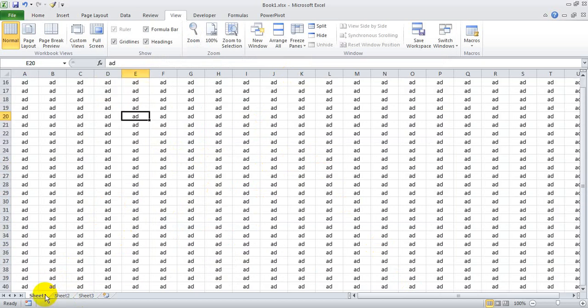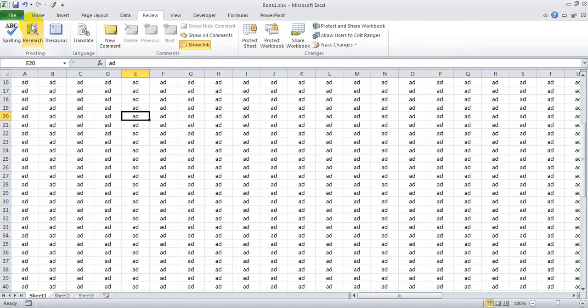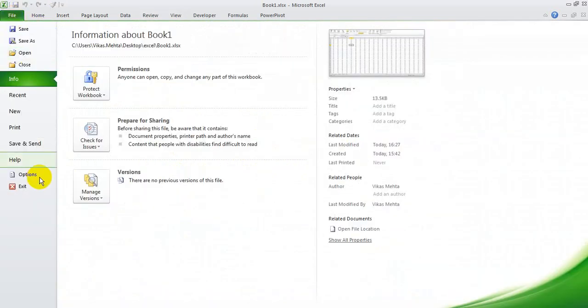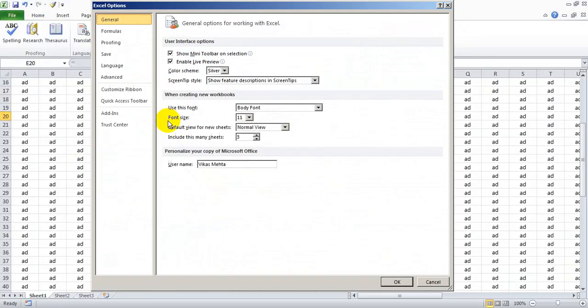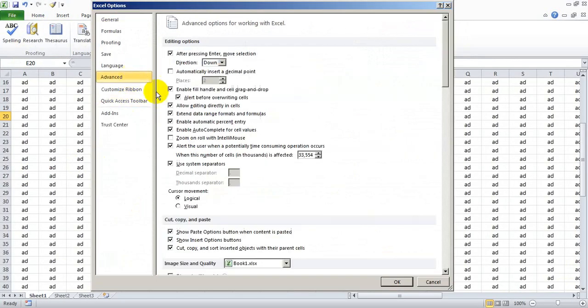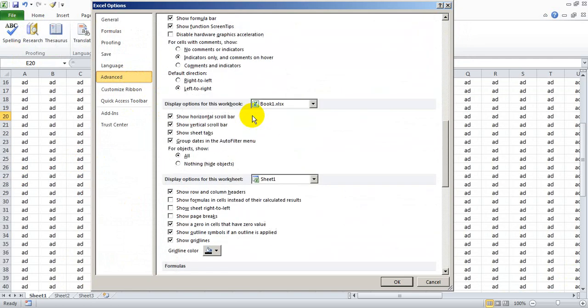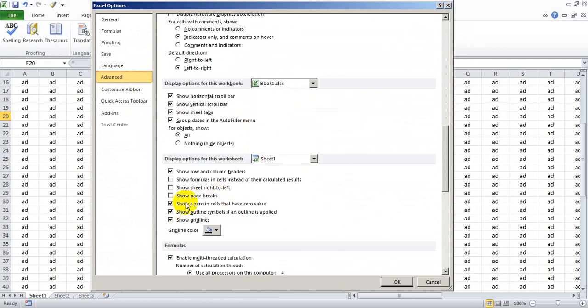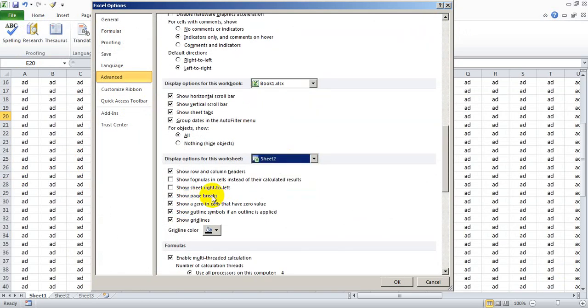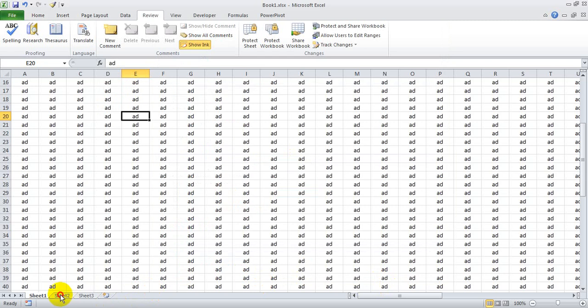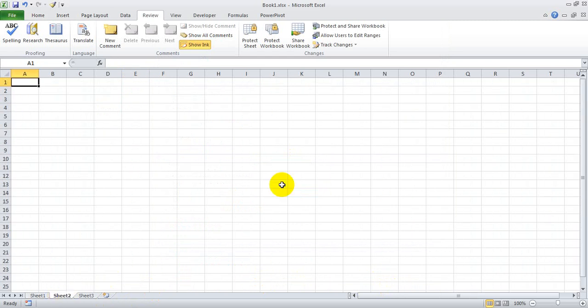If you want to again remove all the break points from everywhere, just go to Options, Advanced, and you need to remove the page breaks for Sheet number two also. Okay, thank you.